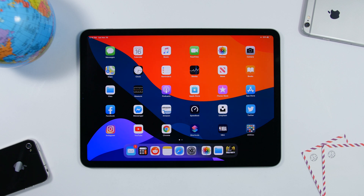Hey, what's going on everyone, this is iReviews back with another video. Today I will show you guys 25 iPad tricks that every iPad owner should know. These are tricks that will make your life easier using your iPad and help you perform a lot of tasks faster.